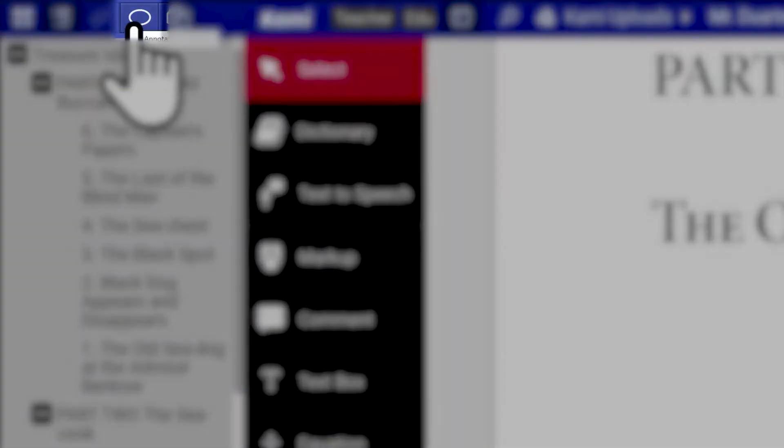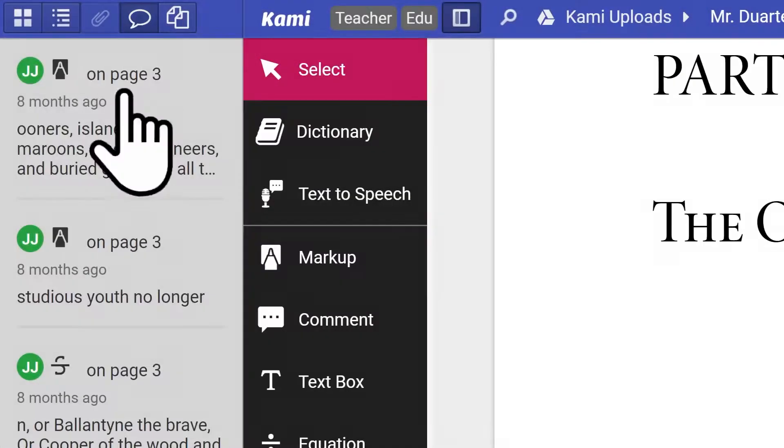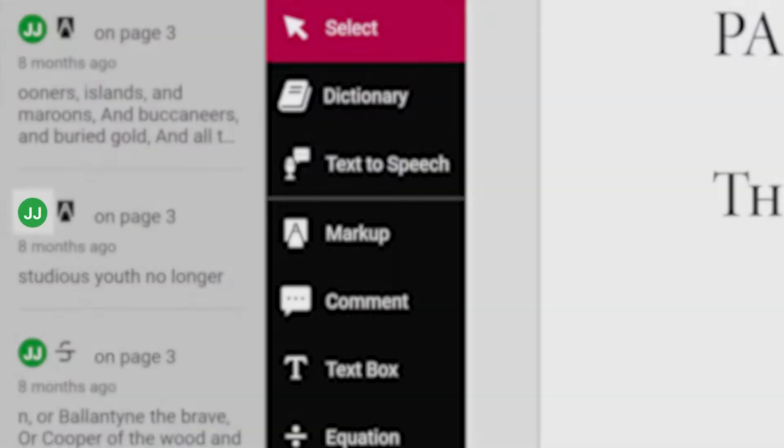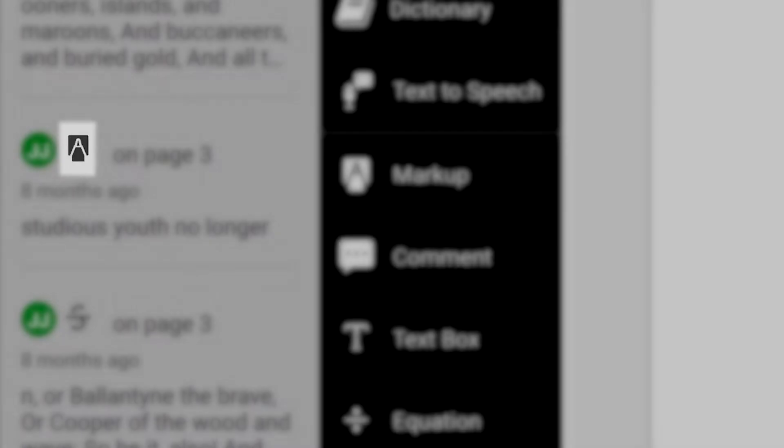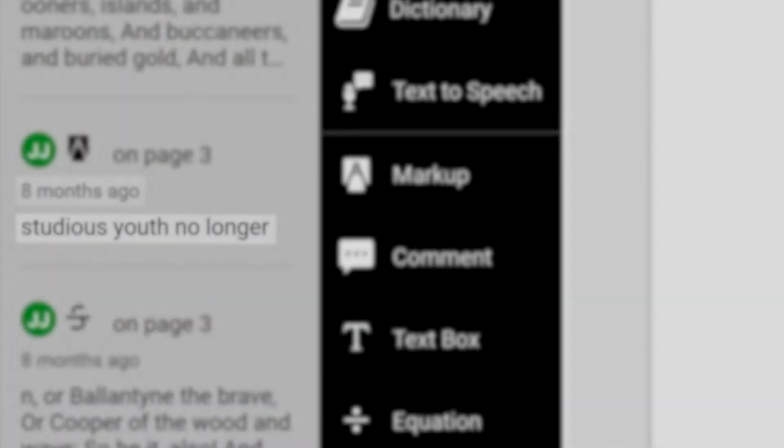Annotation summary will give you an overview of all annotations present on the document, including its author, where it is on the document, the type of annotation, a timestamp, and a preview of its contents.